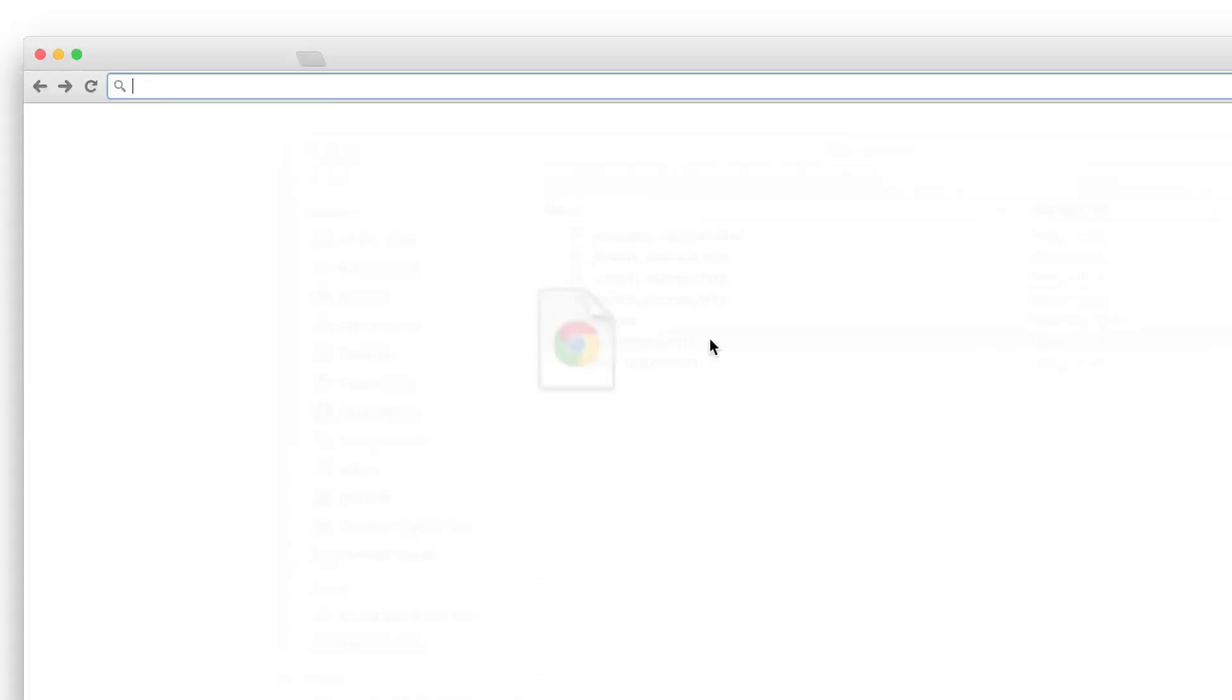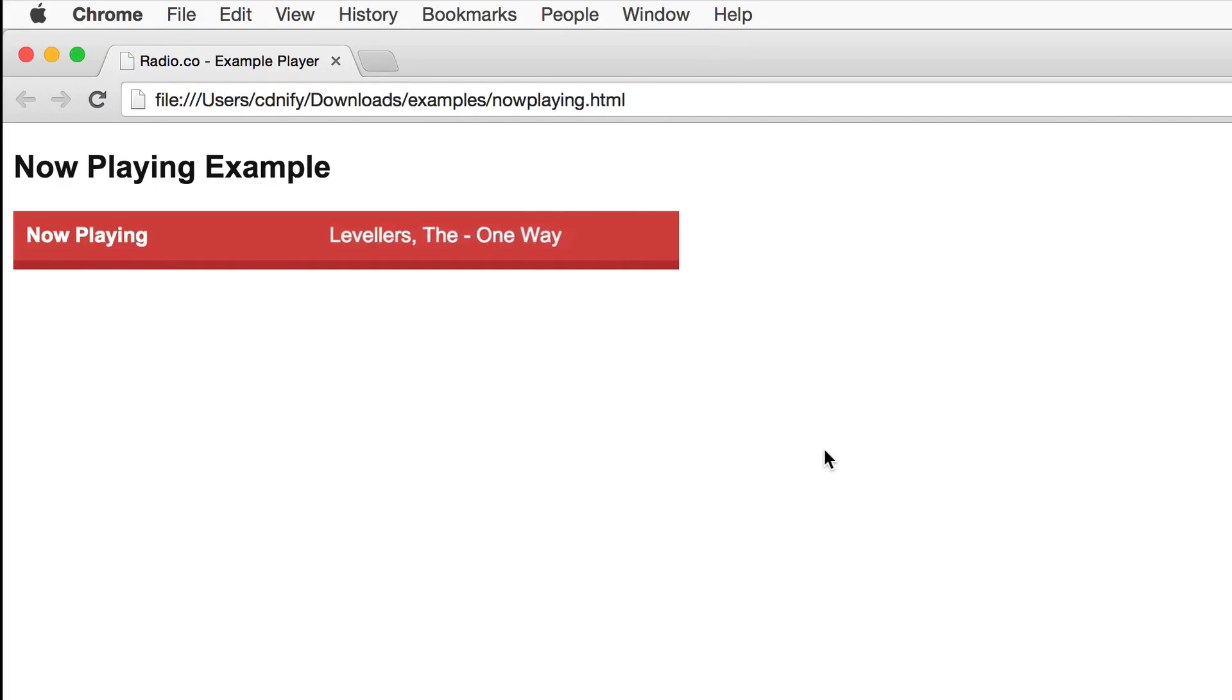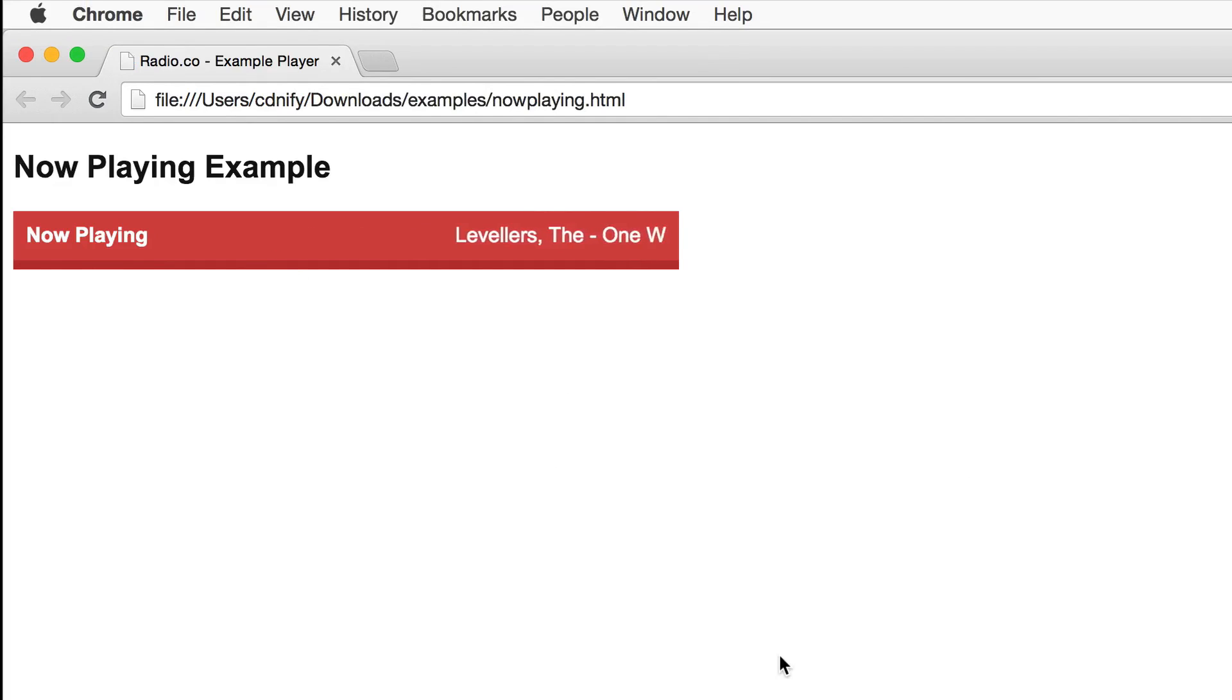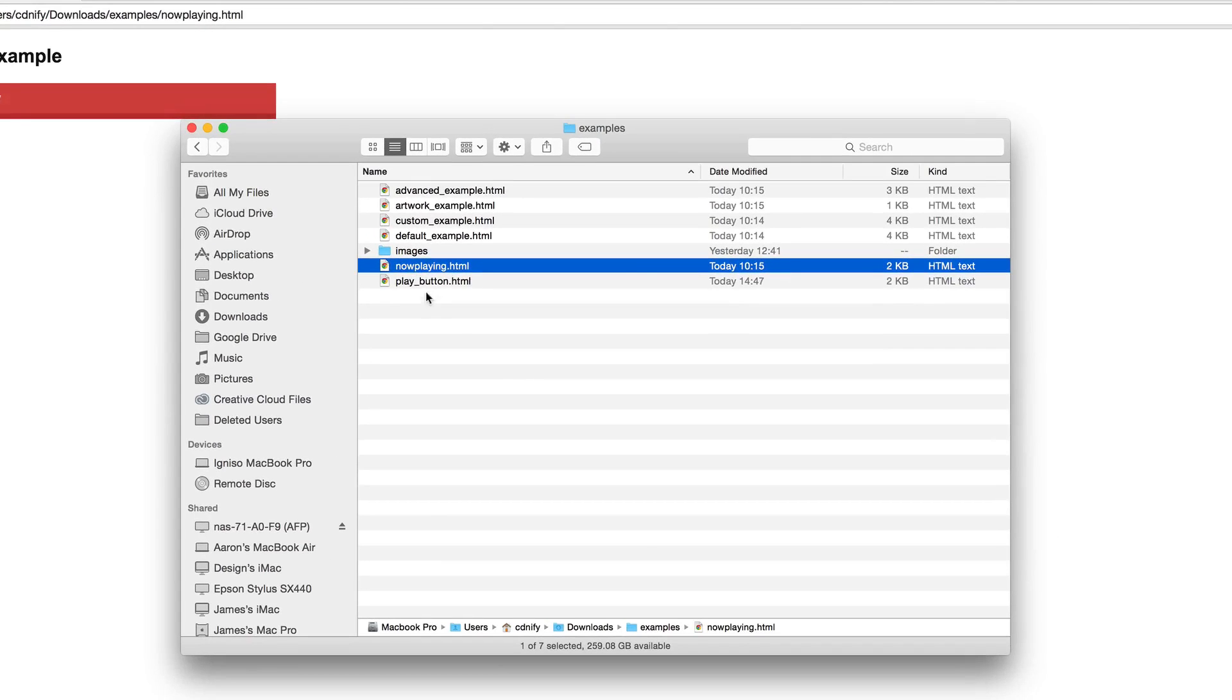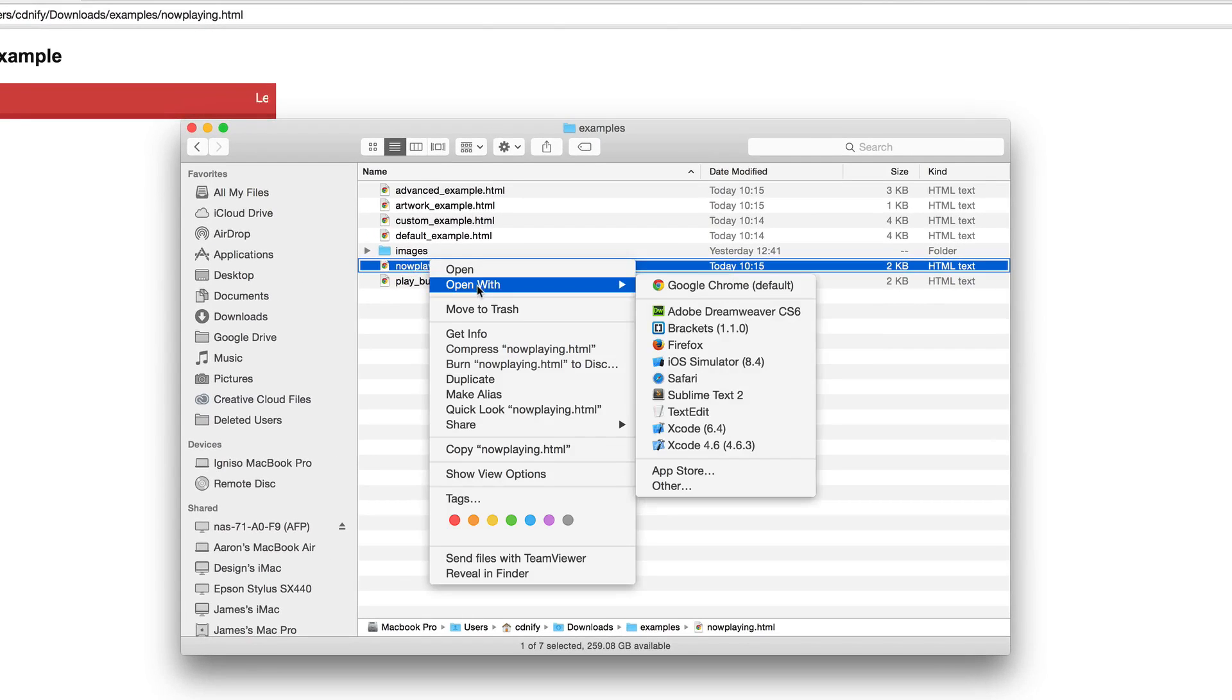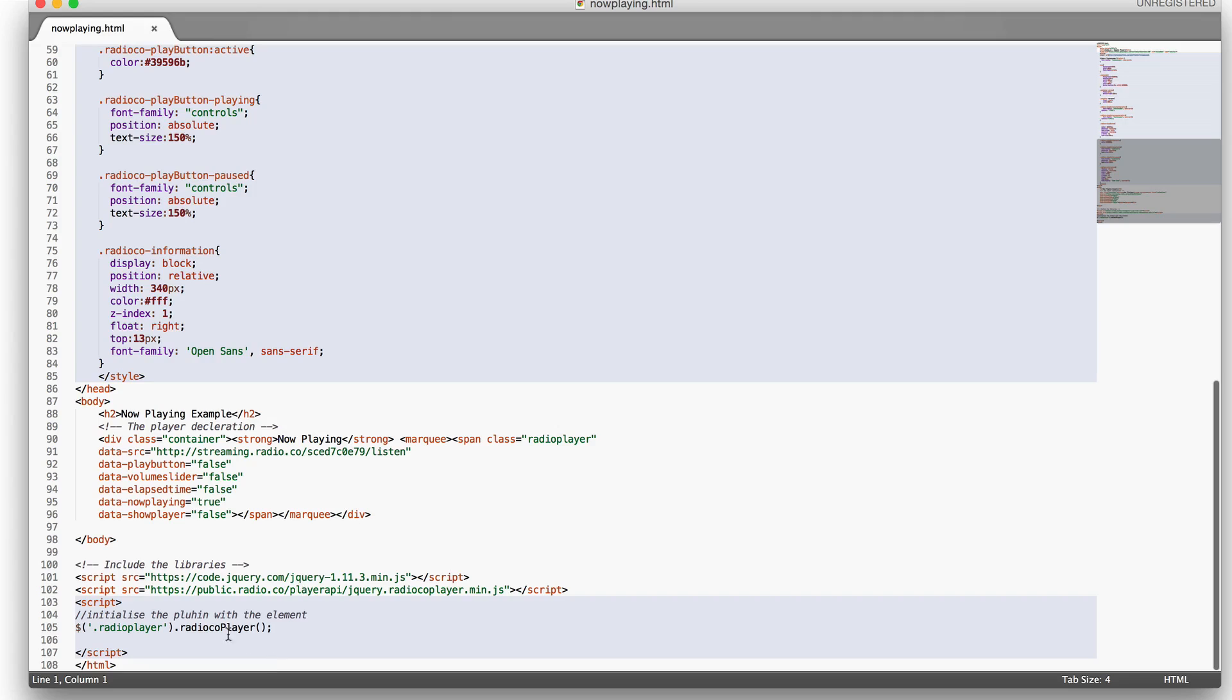Let's have a look now at the now playing example. This is an example which maybe you'd want to display the now playing information on a home page but might have the radio player on another page. Let's open the code and see how this is generated. As usual we include jQuery and we include the plugin and we instantiate it here between the script tags.